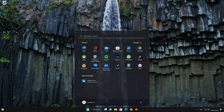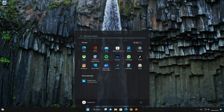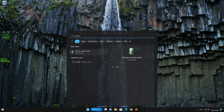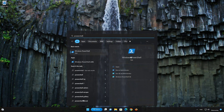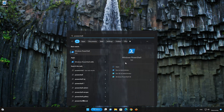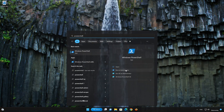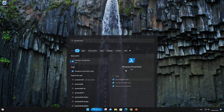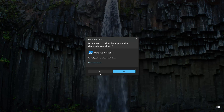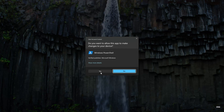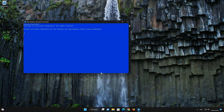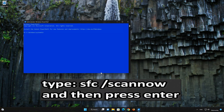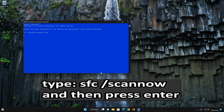First, open your Start menu and type PowerShell. In PowerShell, click on Run as Administrator. Now type the command: SFC /scannow.